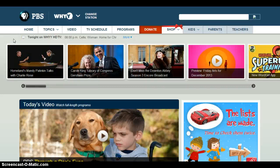You might be surprised to learn that PBS can actually be a great site to find interactive learning materials. They've created some very educational, high quality resources.